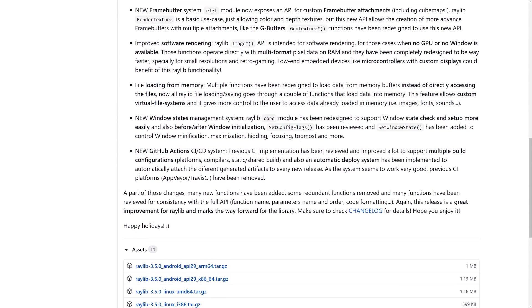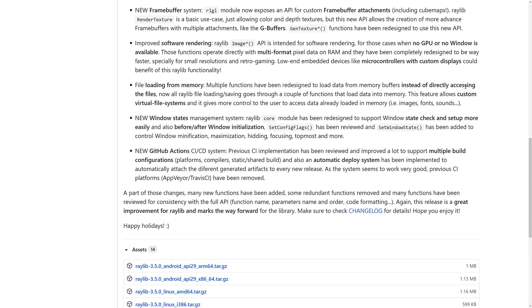There is now software rendering. This is a throwback. Basically, if you've got no GPU or even no window manager, there is image support for you. You can actually render out. Multi-format pixel data in RAM have been completely redesigned to be faster, especially for small resolution and retro gaming. Low-end embedded devices like microcontrollers with custom displays could benefit from this functionality. I'll admit straight out, software rendering without a windowing system or GPU is definitely more one of those fringe cases. But this is a framework that runs on all kinds of hardware, including some really stripped-down hardware. So, that's the use case there.